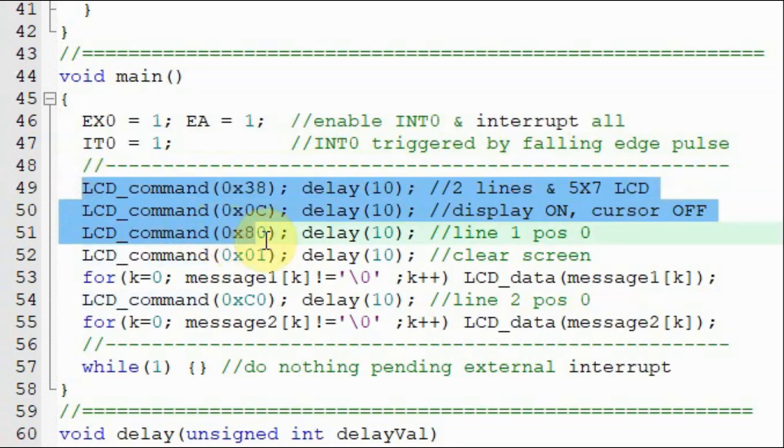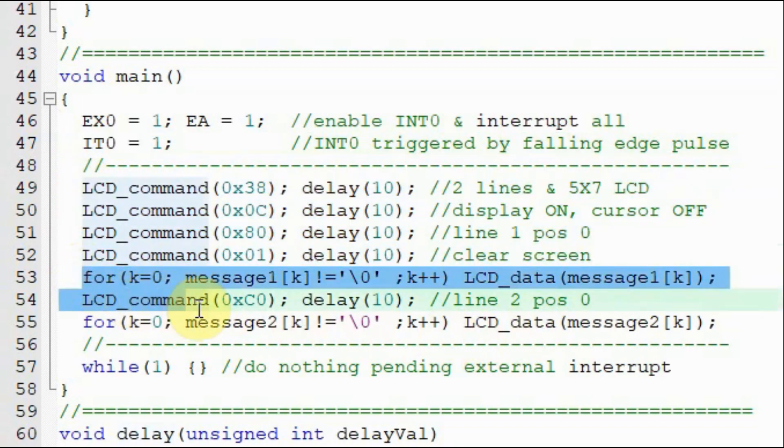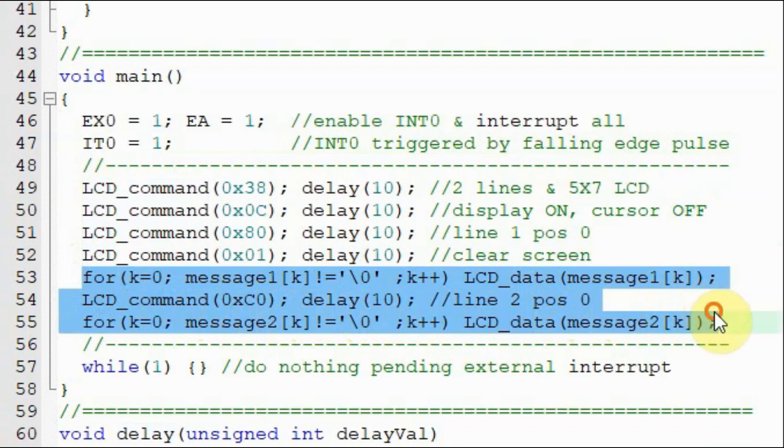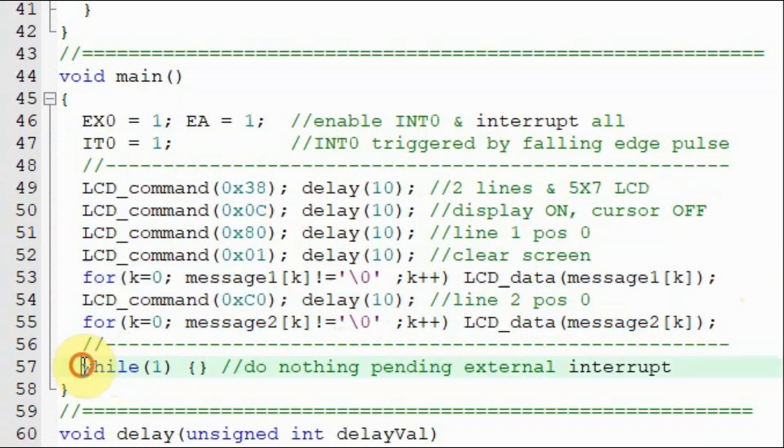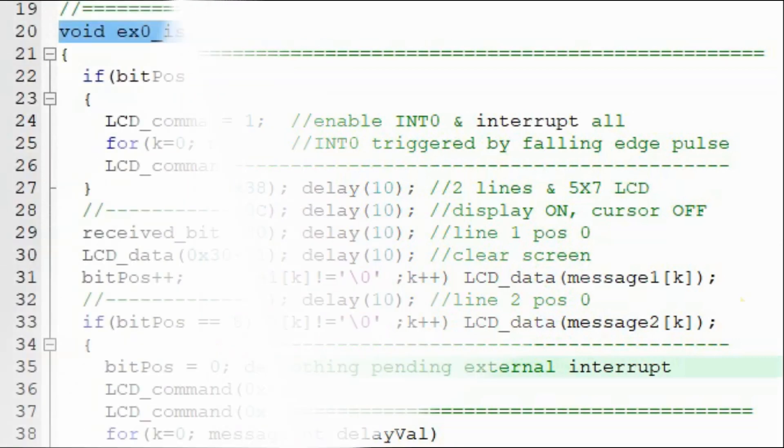Then we initialize the LCD screen and display on the first and second line some text messages. And then we go into this indefinite while loop doing nothing but pending for an external interrupt to occur.